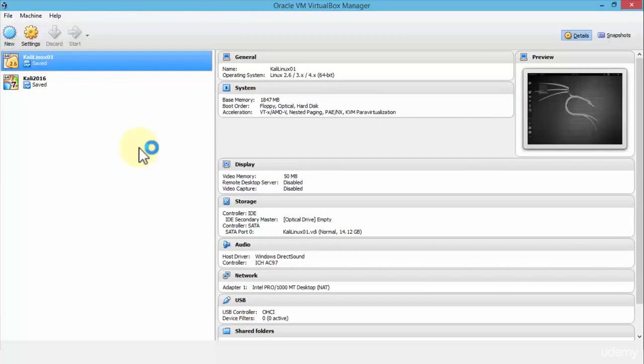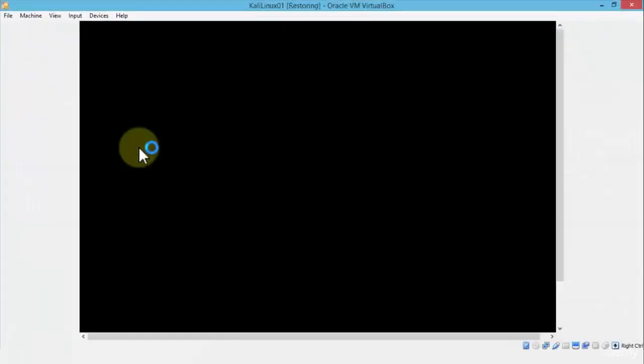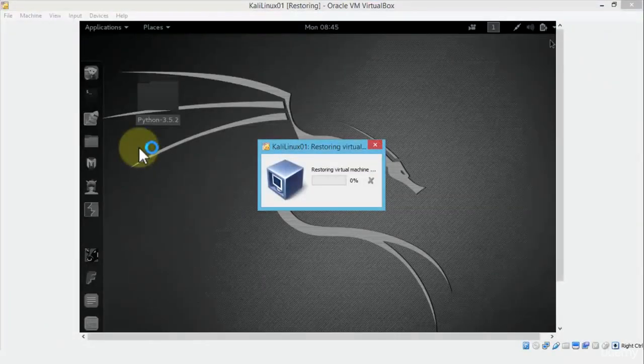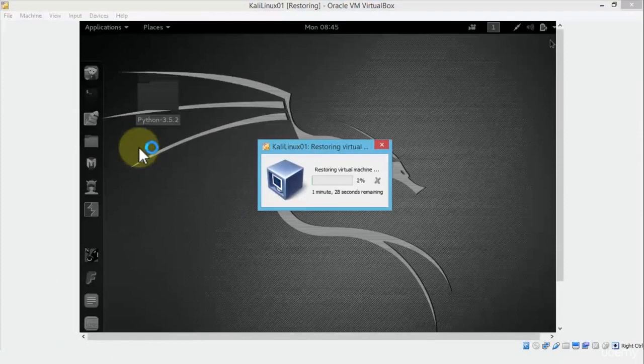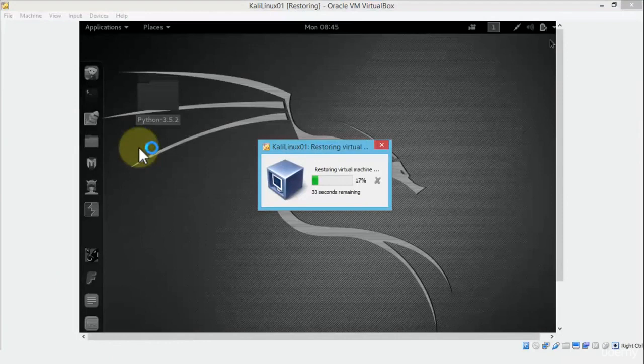And now that operating system has nothing to do with the Windows operating system. Now I'm operating here in the Linux OS.